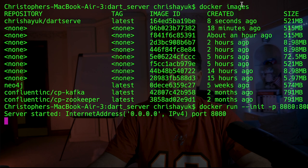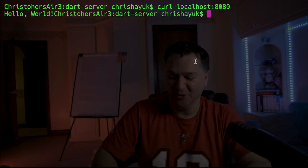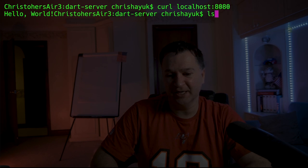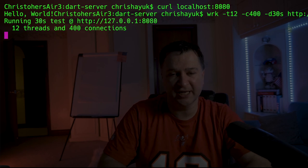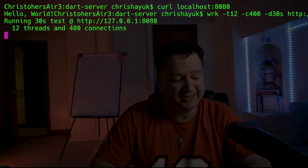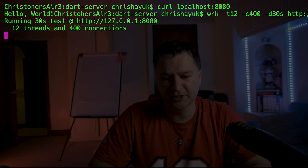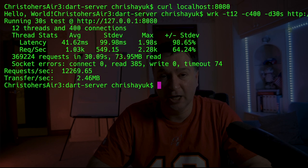Now let's test the performance of the Docker image. Running the same WRK test — 12 threads, 400 connections, 30 seconds — against the Docker container gives us around 12,000 requests per second. Compared to the 49,000 requests per second when running natively, Docker is running about four times slower. But next we're going to optimize that image.